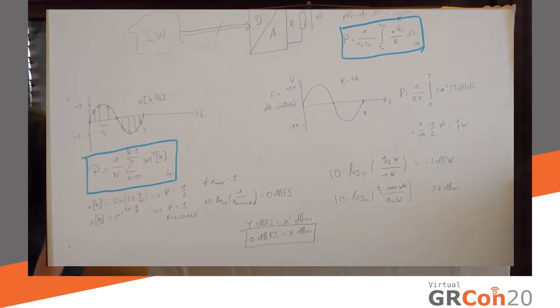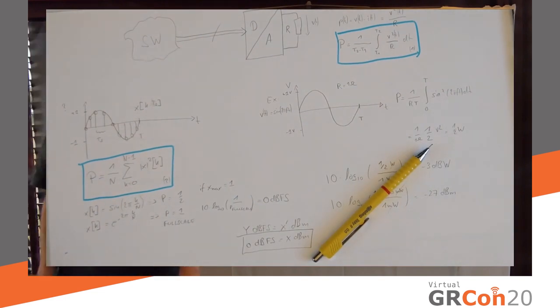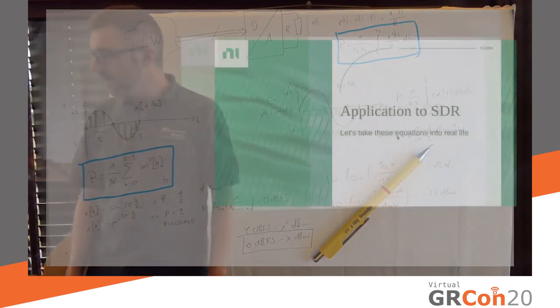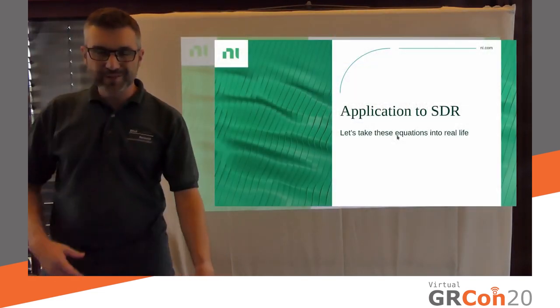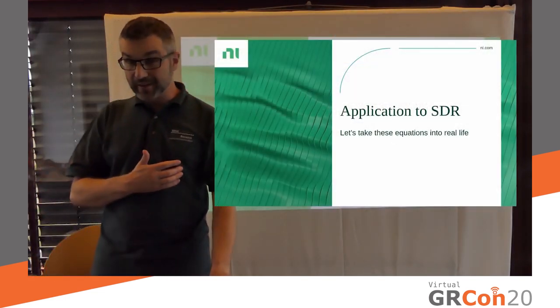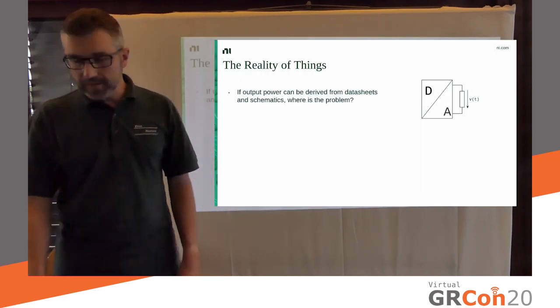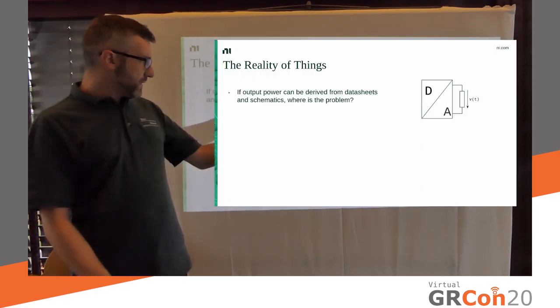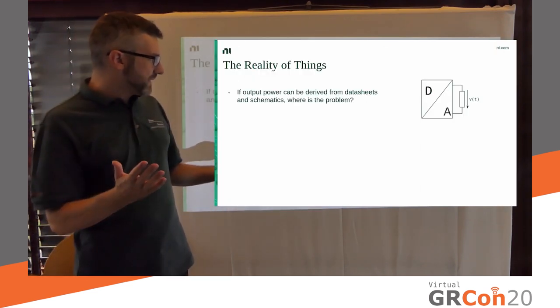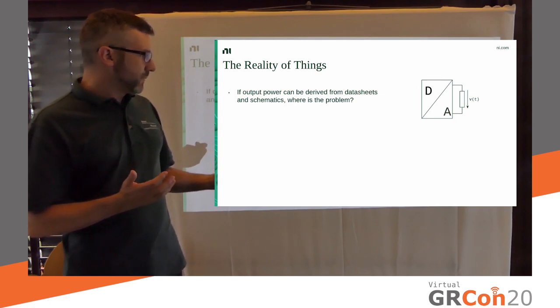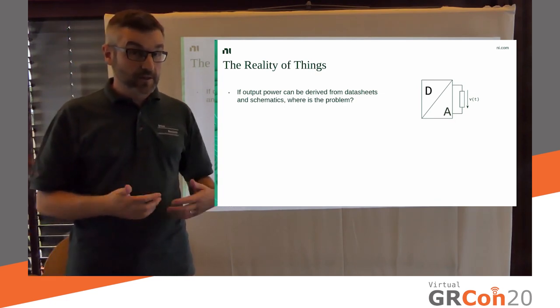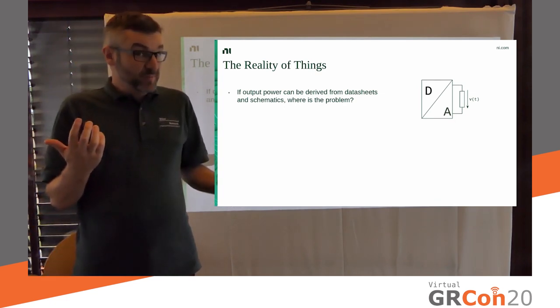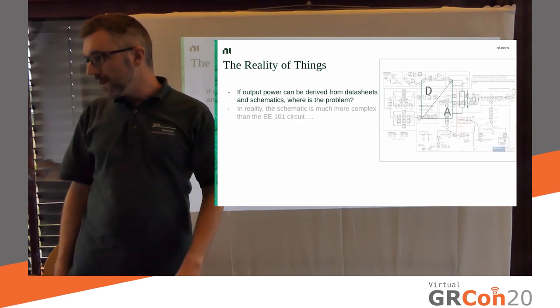Let's go back to the slides and see how this, how this works, looks like in real life. Because the, what I just said explains everything on a theoretical problem, on a theoretical level. So, what's the problem? Are we done? Well, no.